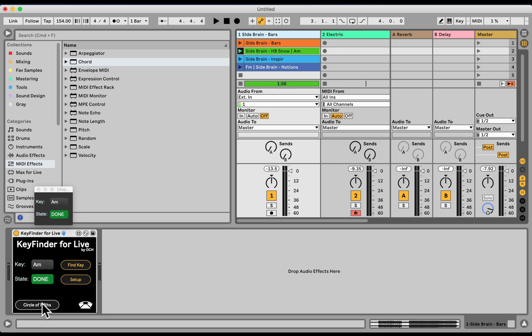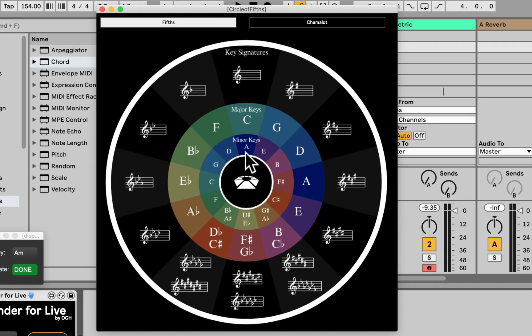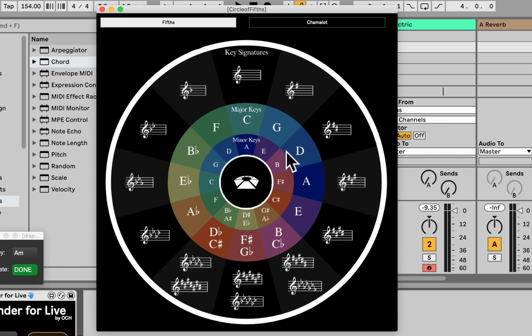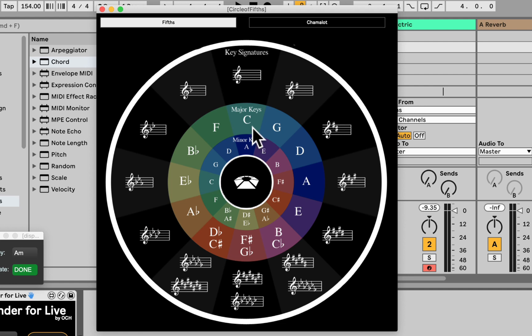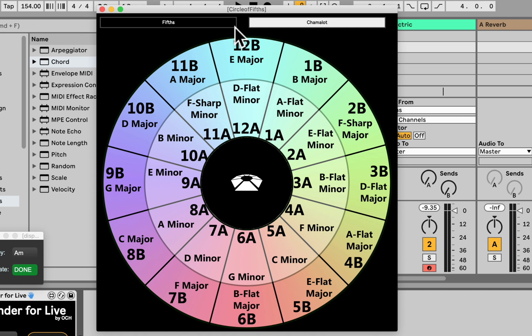Nice. We also have a circle of fifths here. If you click on that, just for reference, if you do harmonic mixing, if you do sampling, remixing, it will give you a more idea of how to transpose your samples or songs, and which relative keys, like the major and minor keys, that work together, like C major and A minor. If you're a DJ, and use the Camelot wheel, you also have it right here.